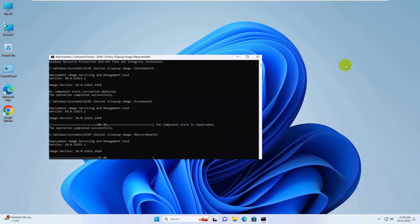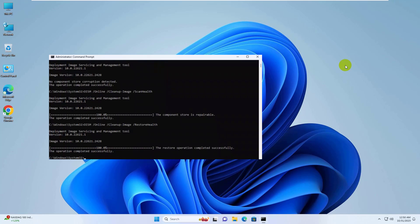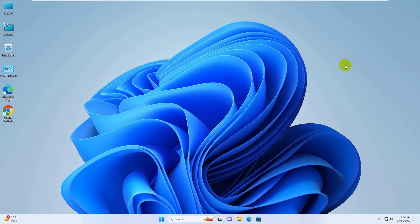All commands are available under the description. You can copy and paste the command. After finishing the command, close the command prompt and restart the computer.